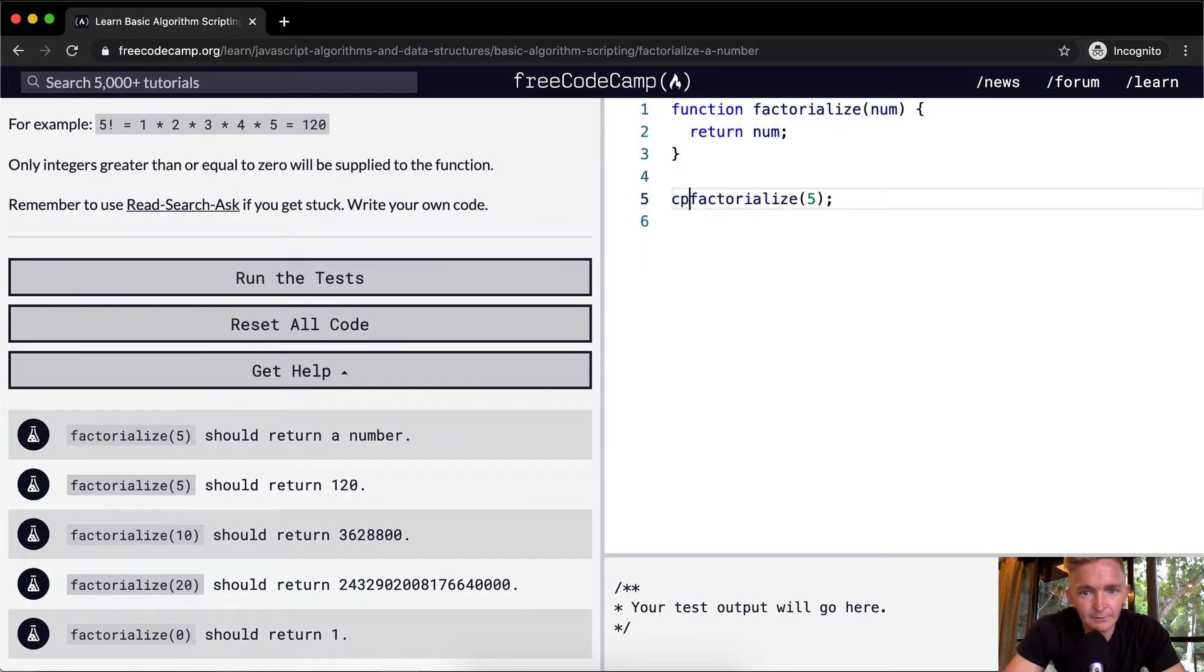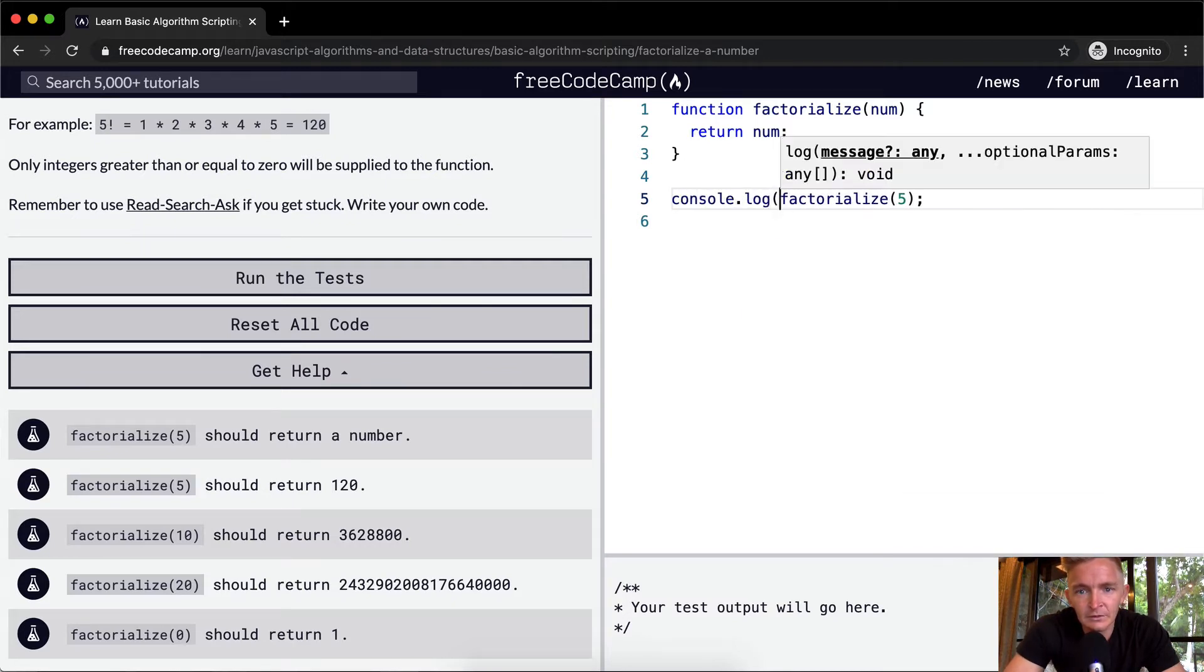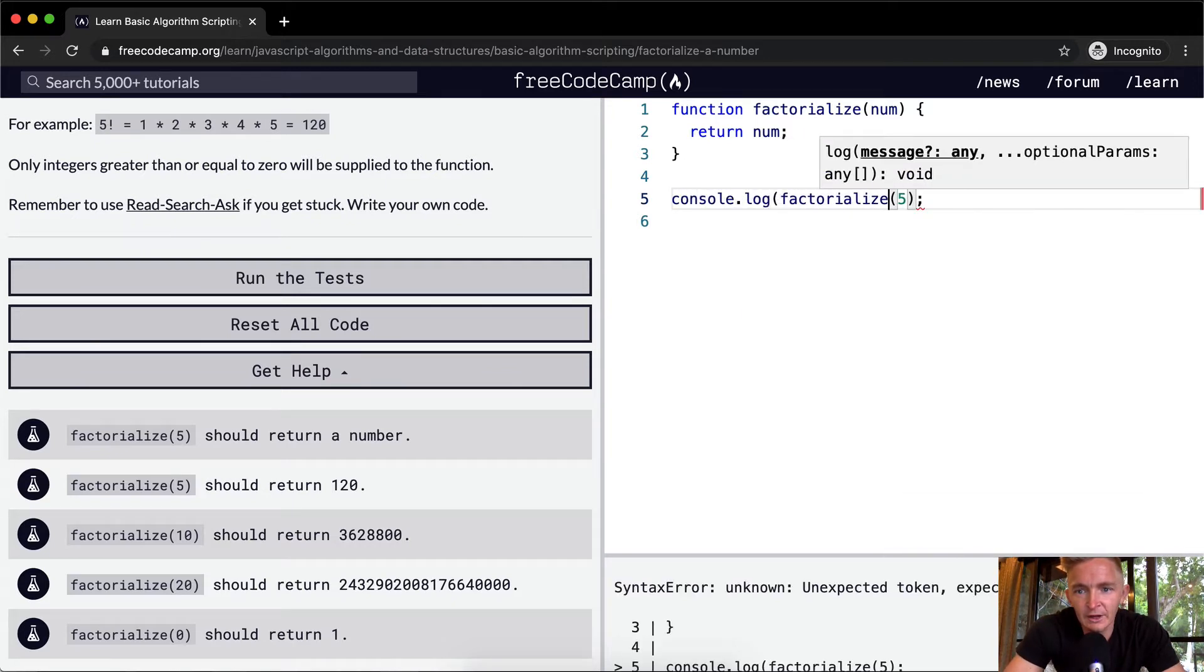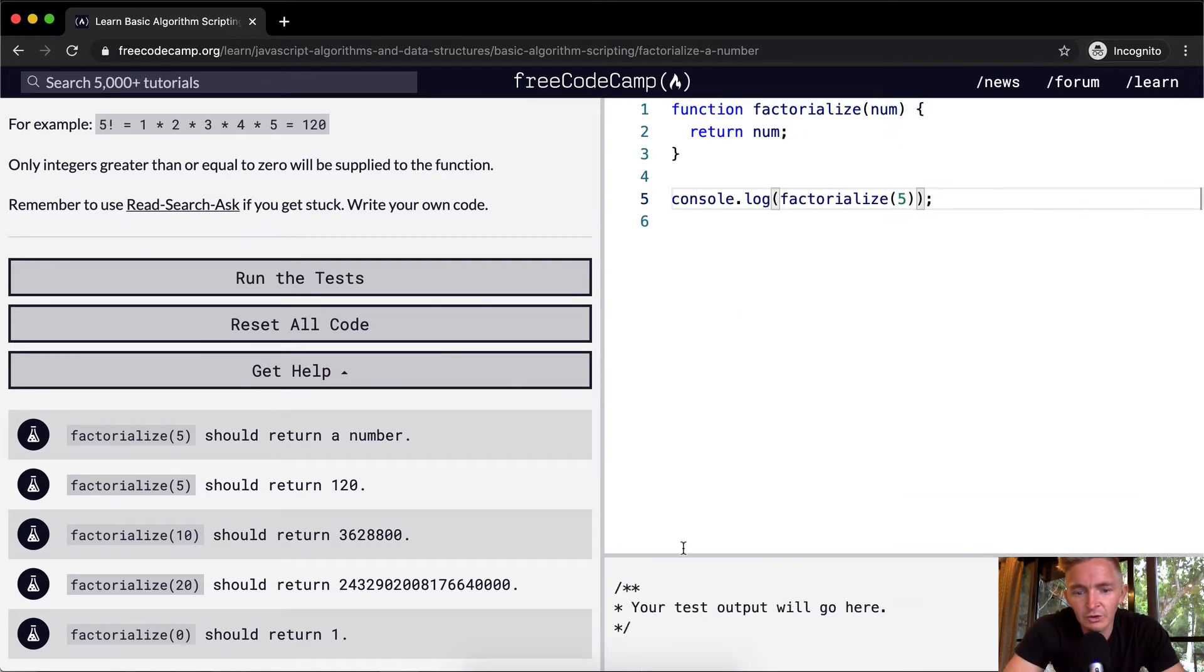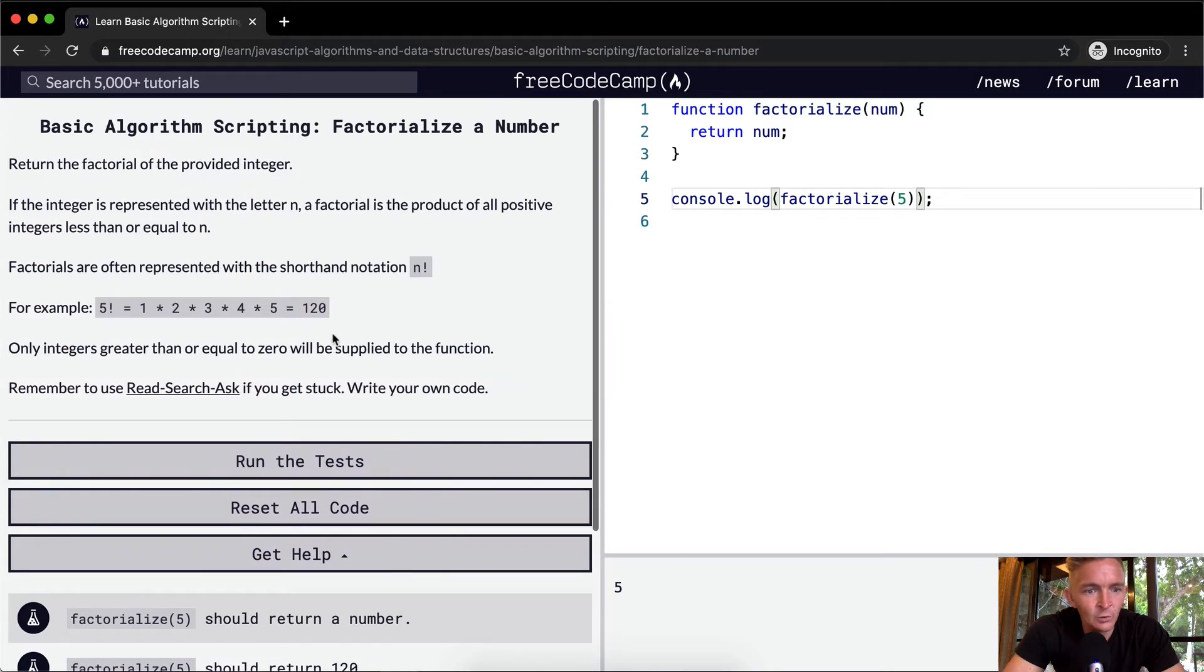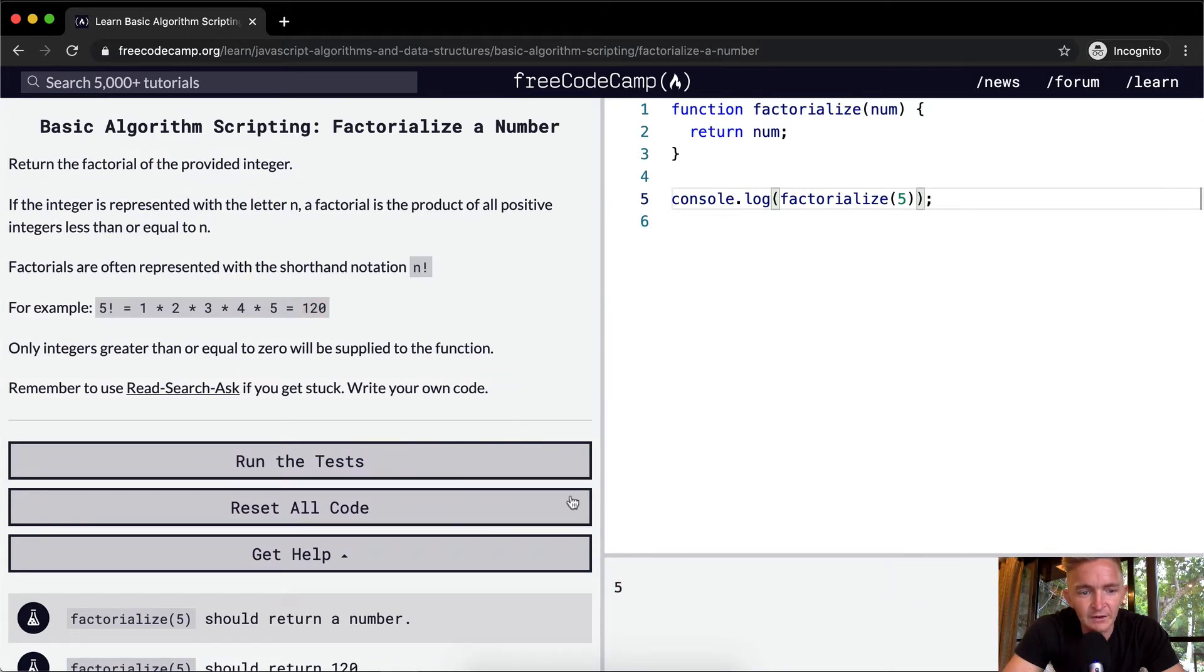Right now, if we console log factorialize 5, we should get 120. But we're not getting 120, we're currently just getting 5. So that's what we want to do.